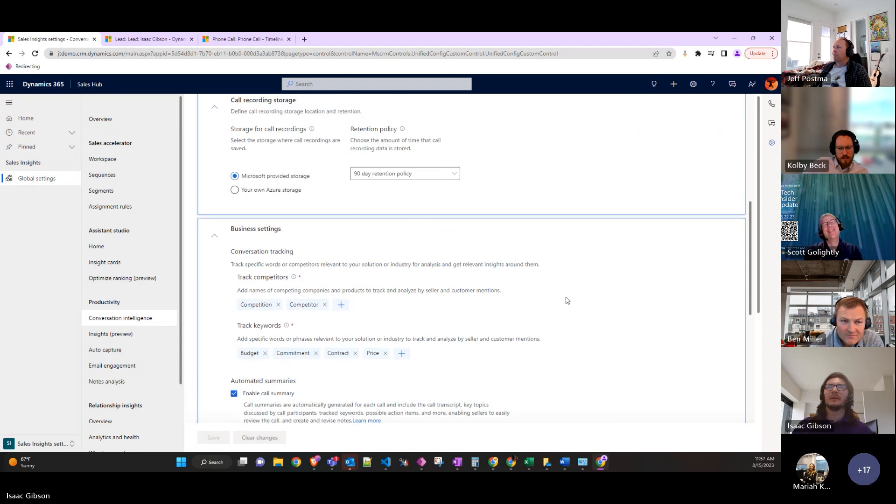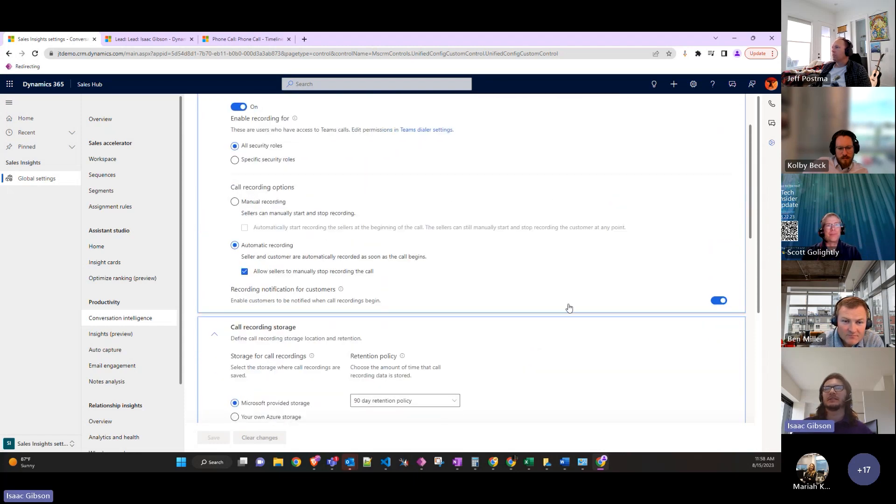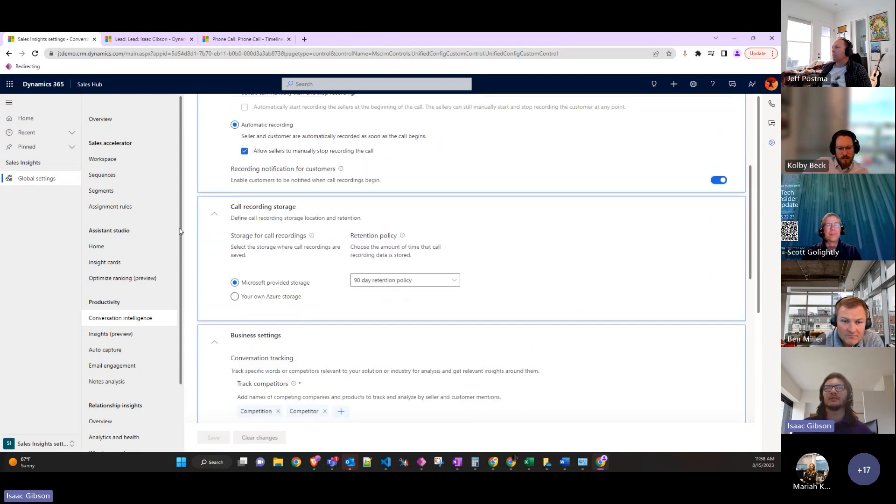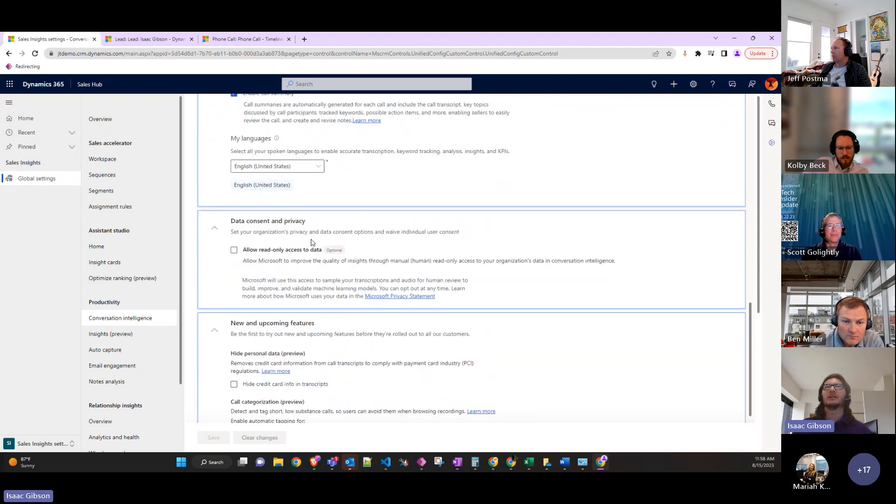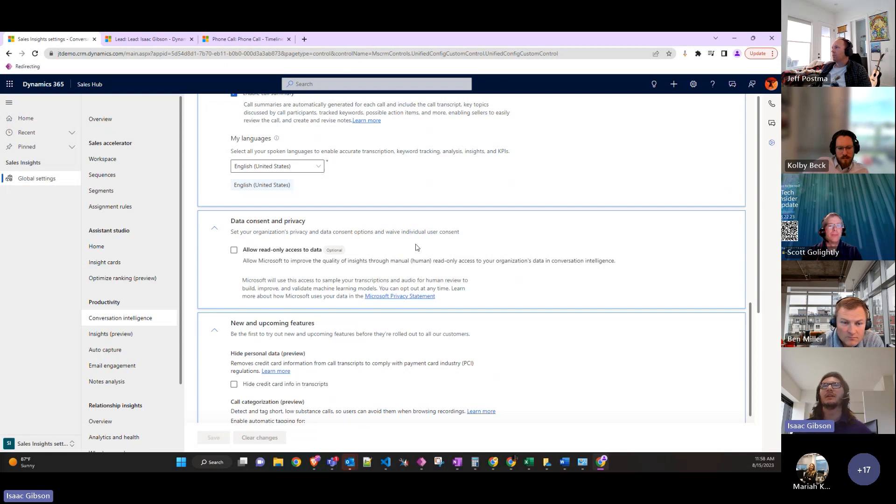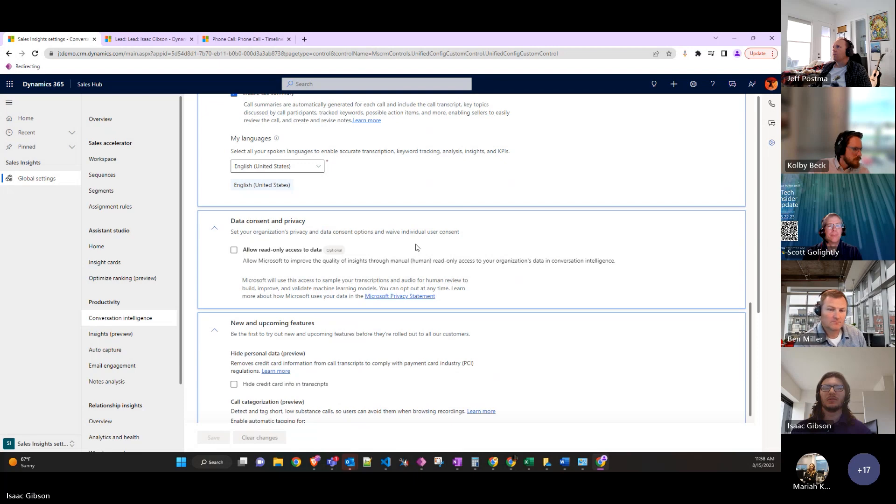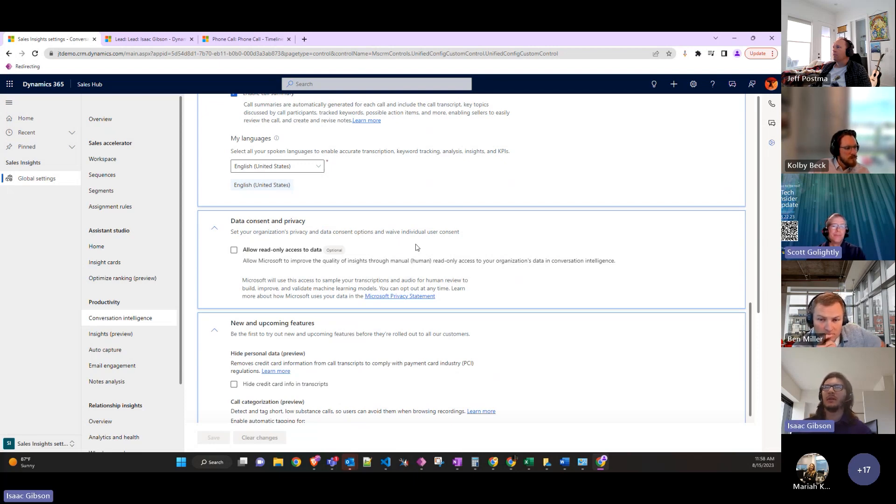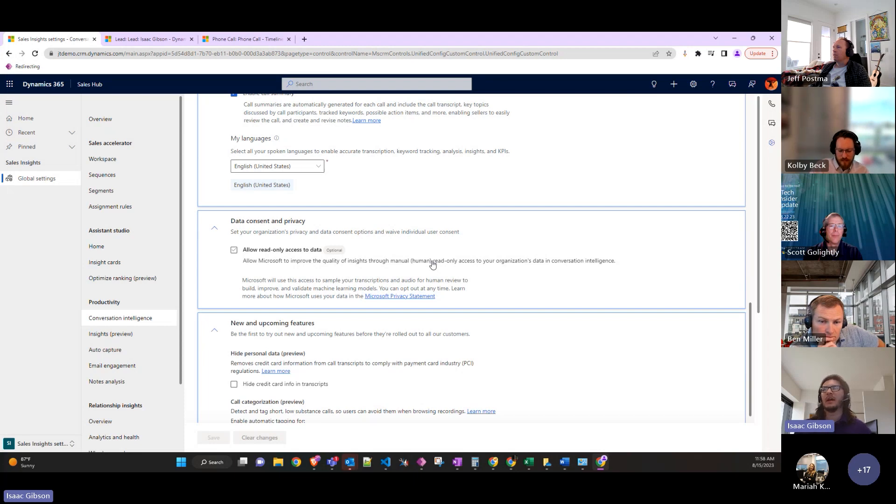There's a ton of different settings that could be set because there's the storage, and there's also the data consent and privacy setting. I'm not entirely sure all of what this entails, but it seems like it has some privacy related to who can actually read it, and with this part it sounds like it only enables humans to read through it, not like other AI-based systems.